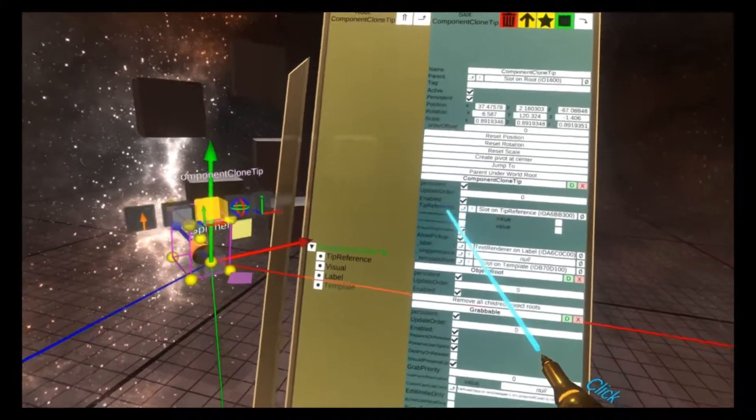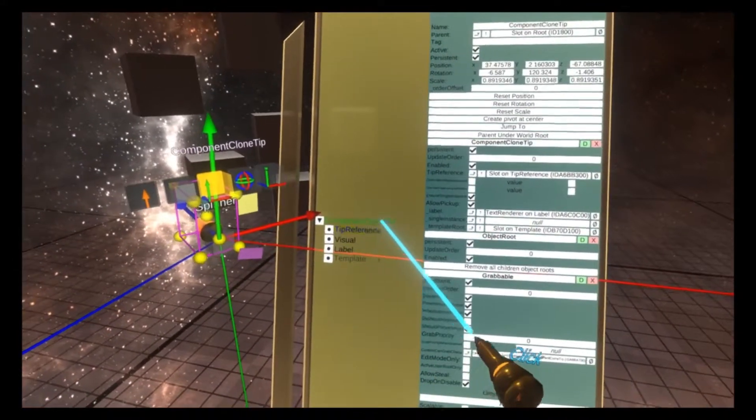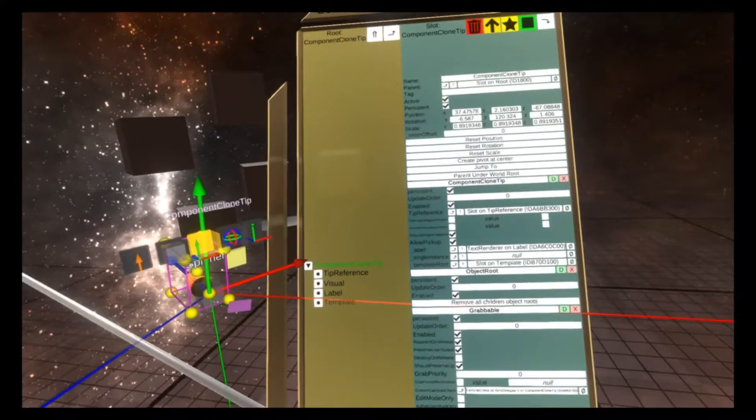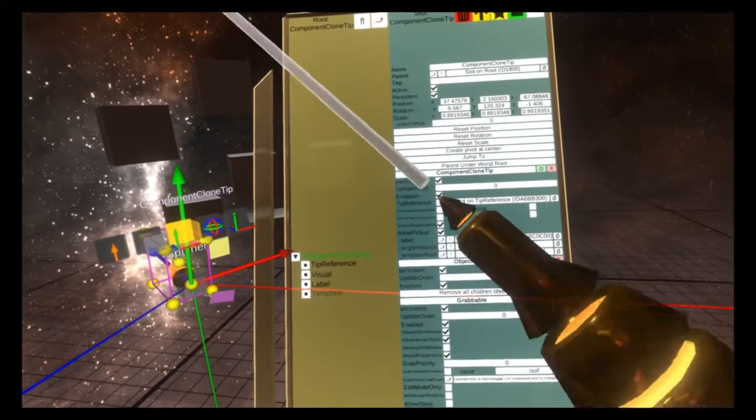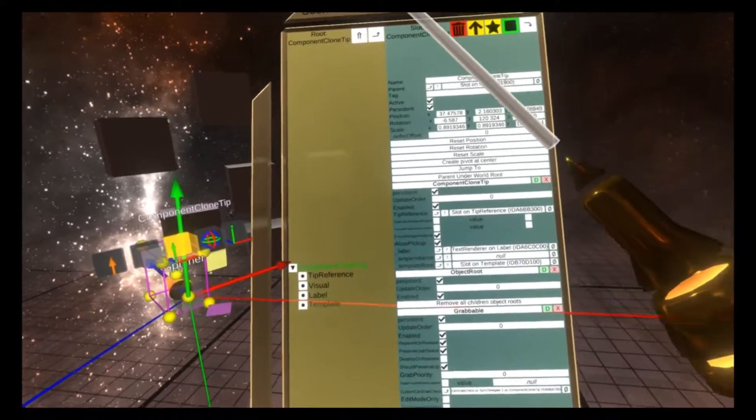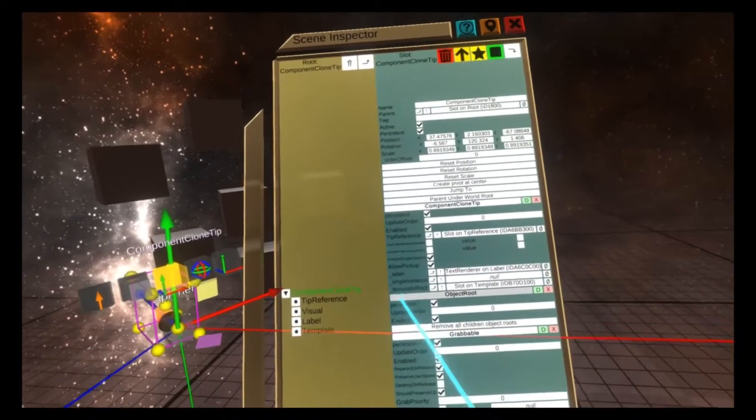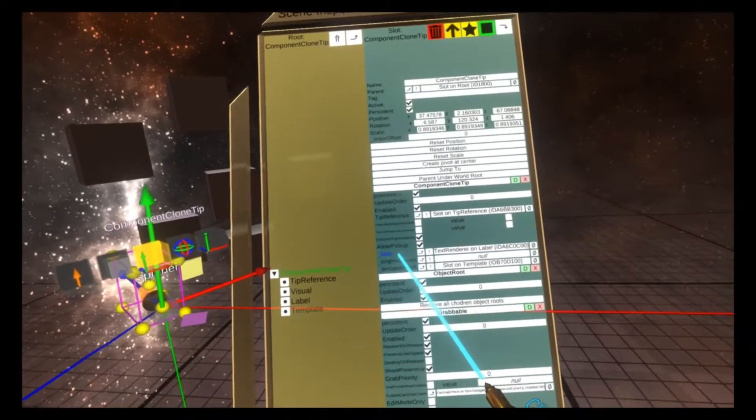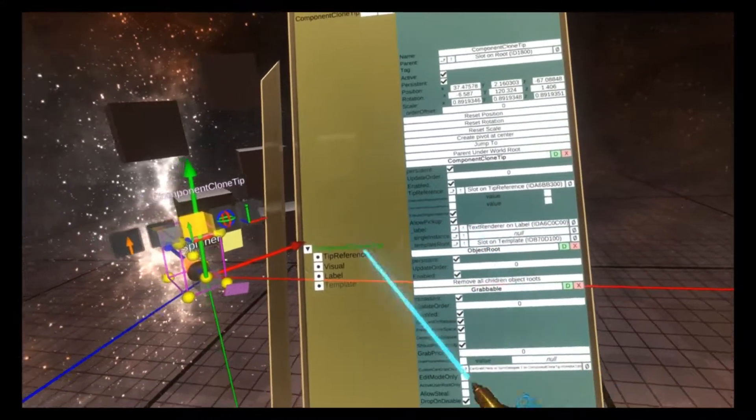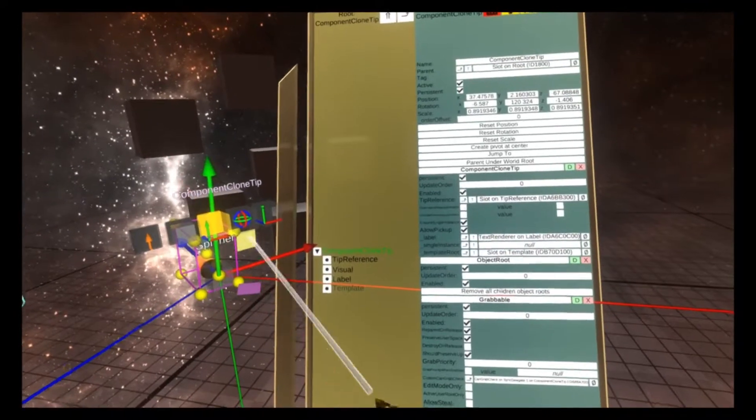And on the component clone tip itself, you'll see the component clone tip component. This component has a tip reference, which is the tip of the tip. It's used for the ray casting that happens when you use this tooltip. And it has a label, which determines what's rendered here.